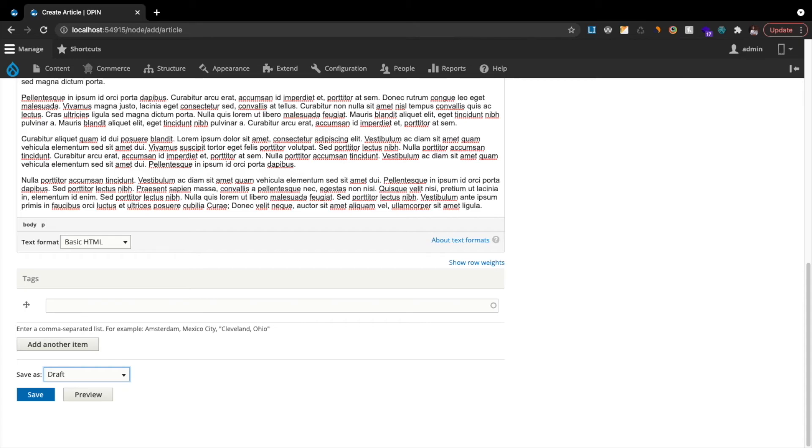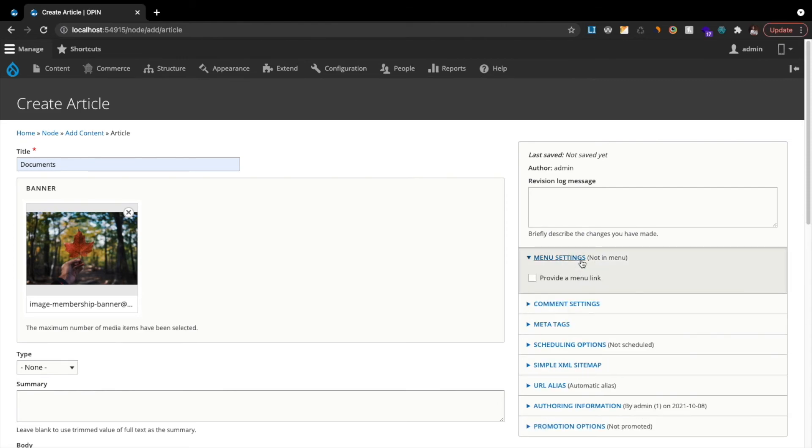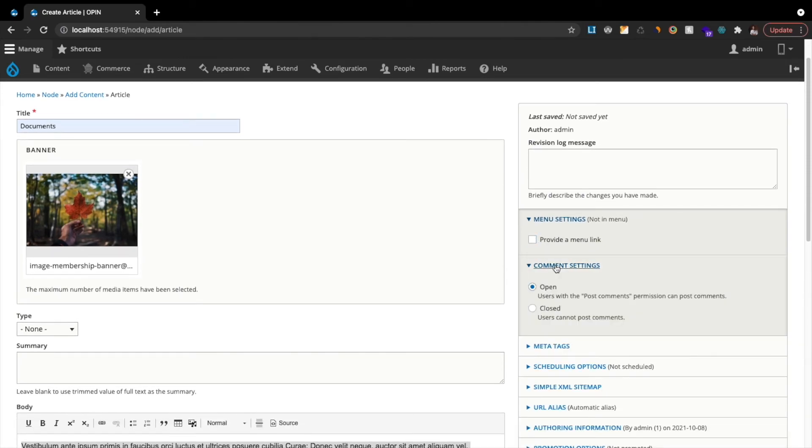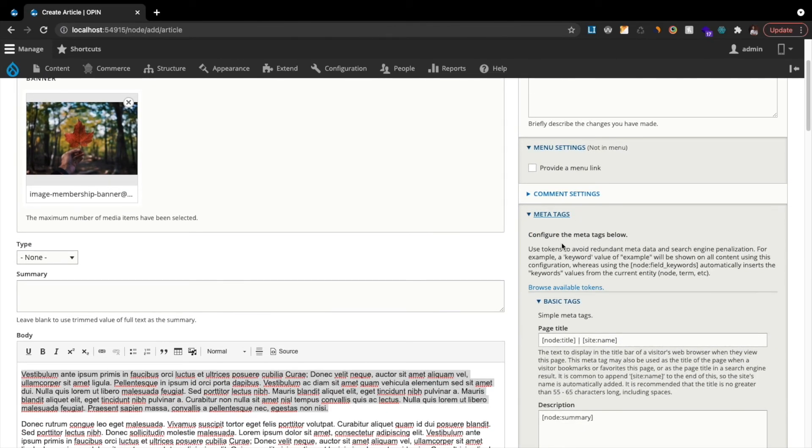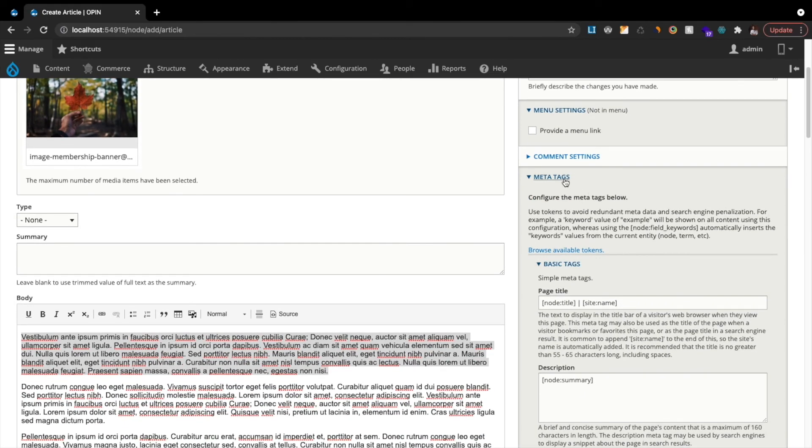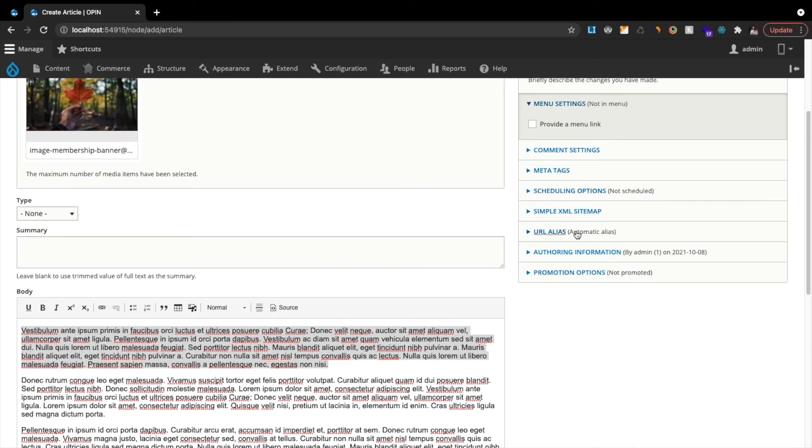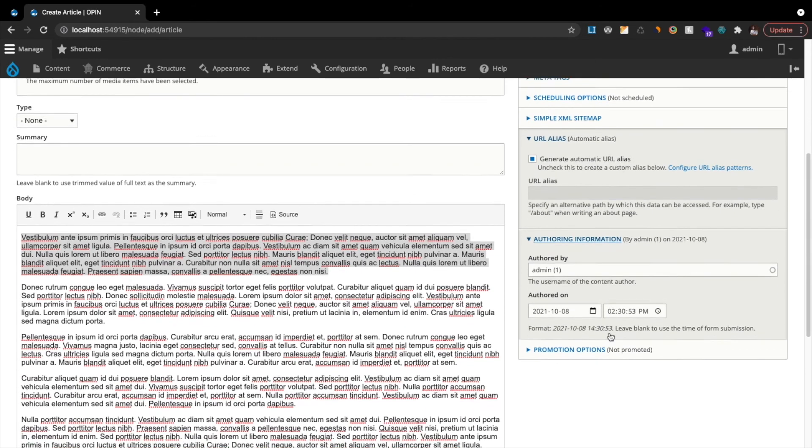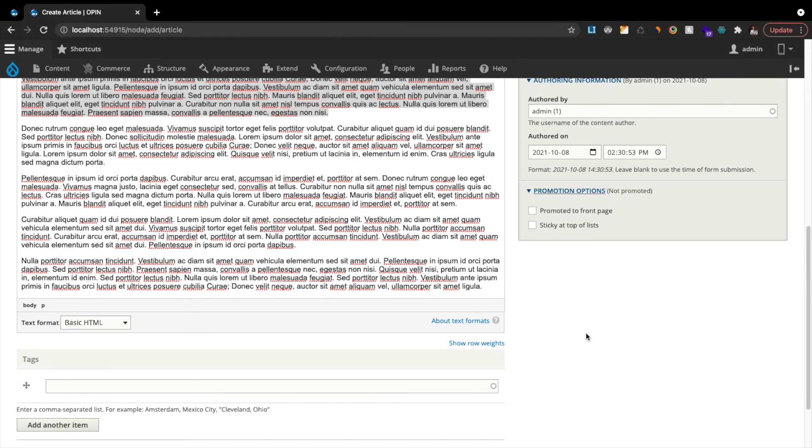Moving on to the right-hand sidebar, you'll also see menu settings, scheduling options, meta tag, URL aliases, and promotion options. If I wanted to provide a menu link, it's as simple as just clicking provide a menu link and then selecting where it falls within that menu. If I wanted to enable comments, it's as simple as open or closed. If I wanted to further configure any SEO meta tags, this is where I'd do it. And then, of course, the URL alias. If I wanted to add a vanity URL, normally it's just automatically configured based on the title. And then, obviously, author information and then promotion options, so if I wanted to promote it to the front page.